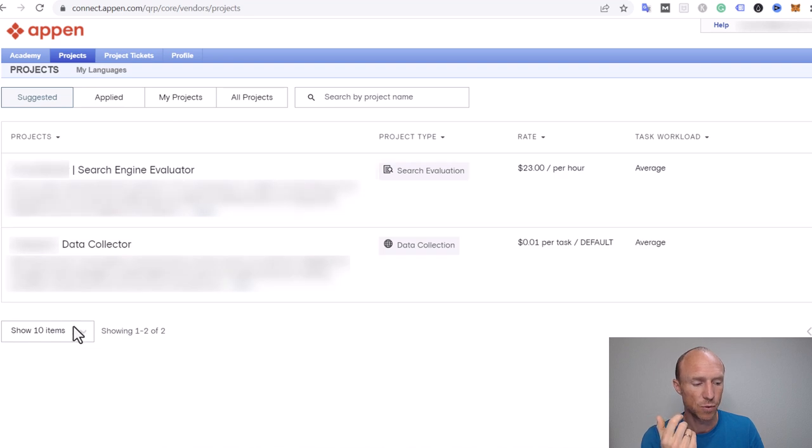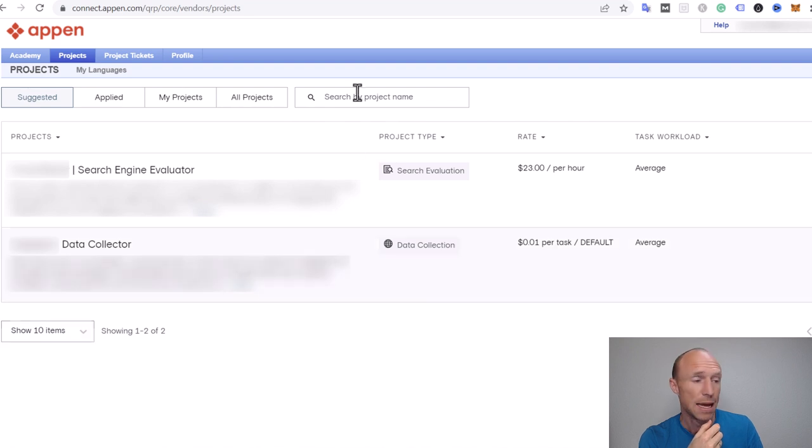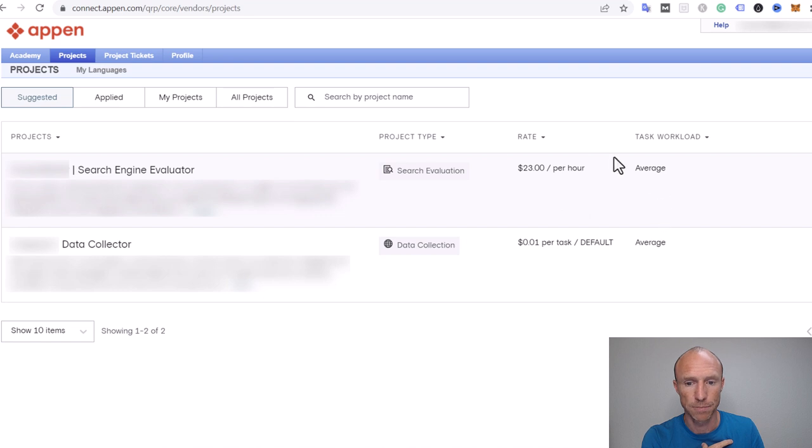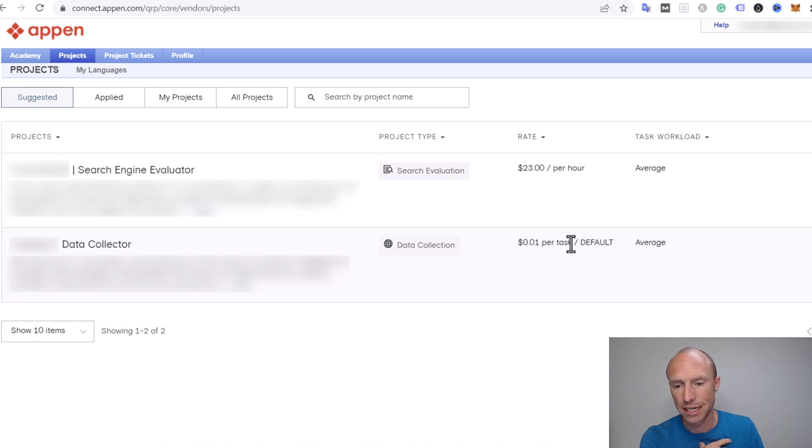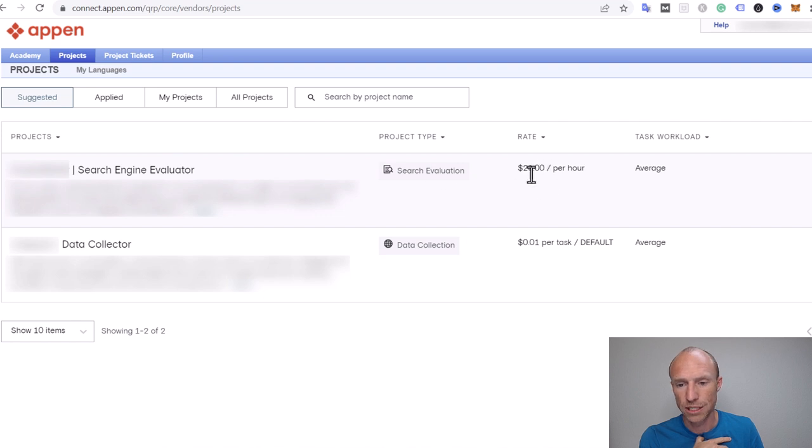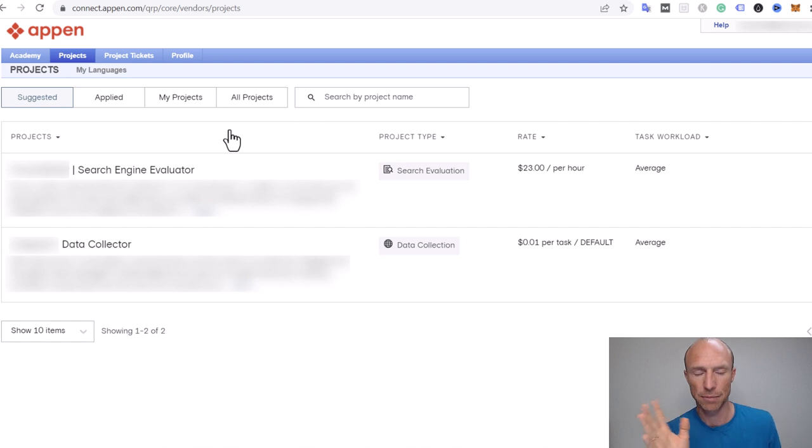I'll just show you some examples. These are the ones that I currently have available. Right now only two options. I've seen sometimes more, but how many you have available will vary depending on your profile and the country you live in. As you can see, this one here would be search engine evaluator, data collector. This one would be one cent per task. This is a shorter one. This one is more like a job where I could earn $23 per hour.